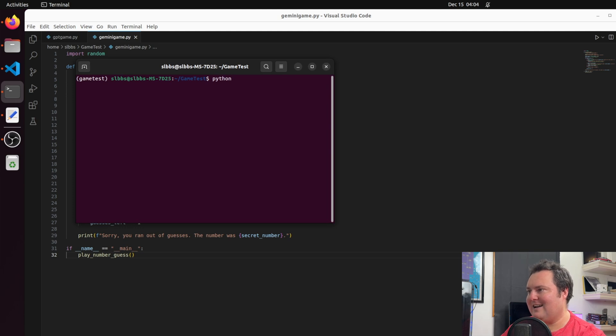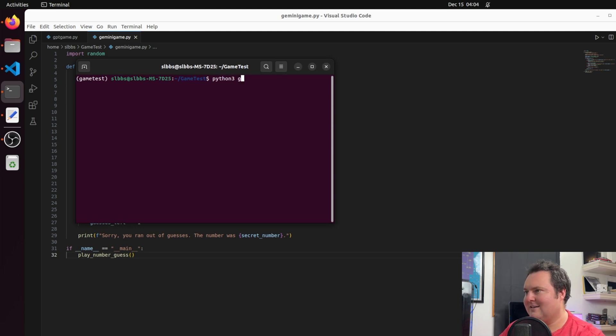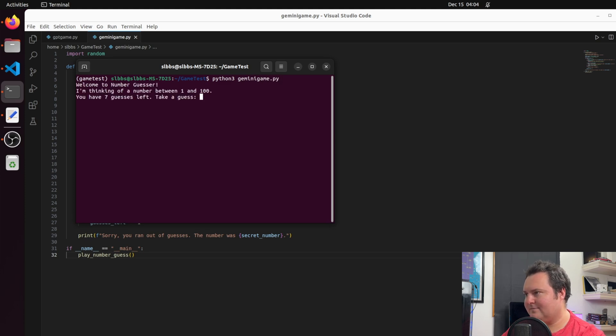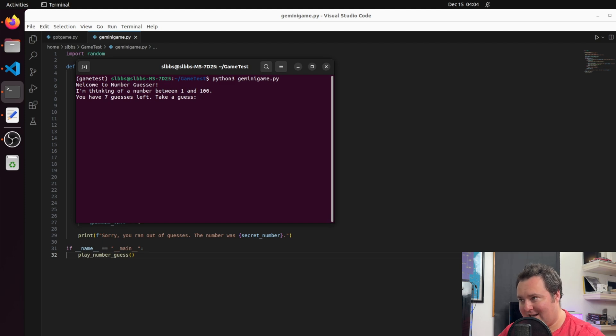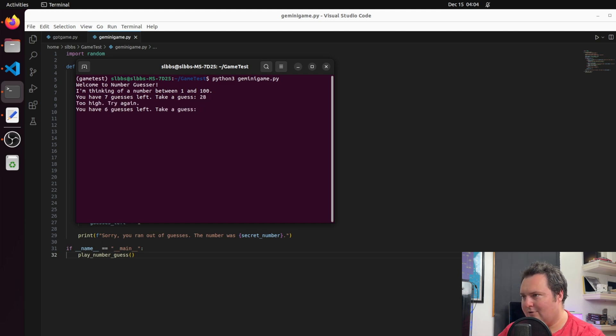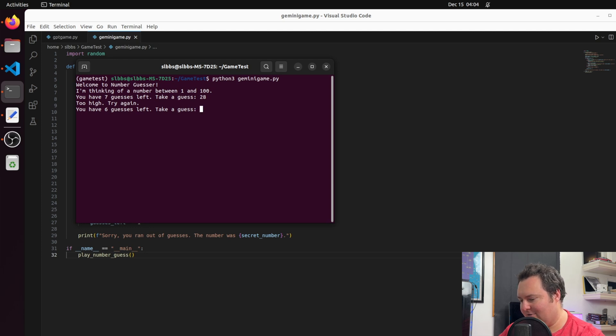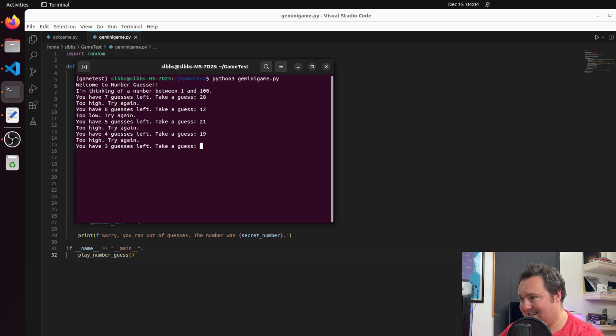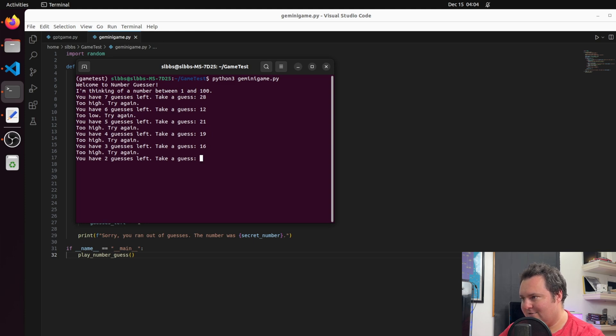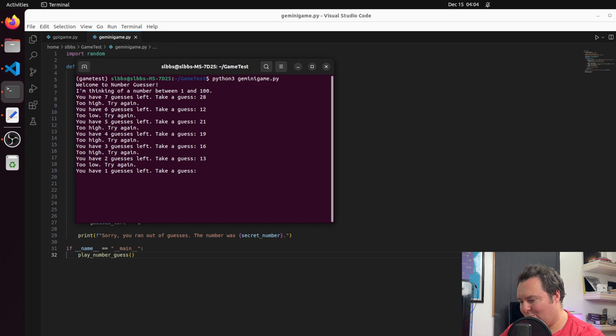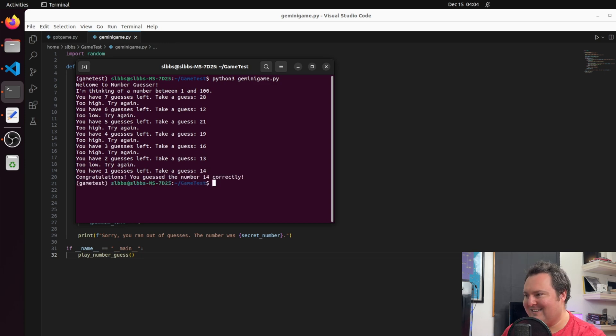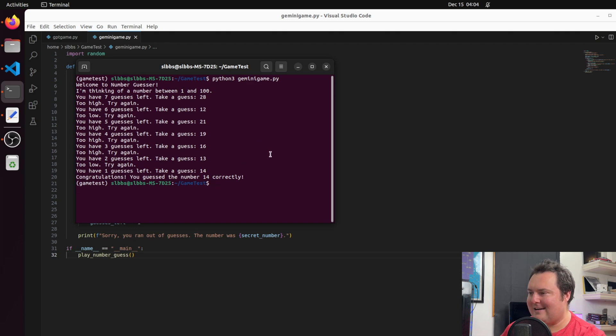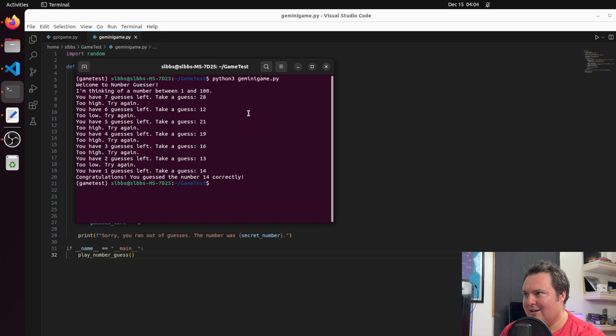So, let's go ahead and try Gemini's game first. I'm thinking of a number. I have seven guesses. I'm going to go with 28. Too high. Okay. It gives me a little bit of information. All right. So, 12. Too low. 21. Too high. 19. 16. Too high. 13. 14. All right. I won. And on the last try. Well, that really was honestly perhaps a bit more entertaining than you would have expected initially by looking at it.